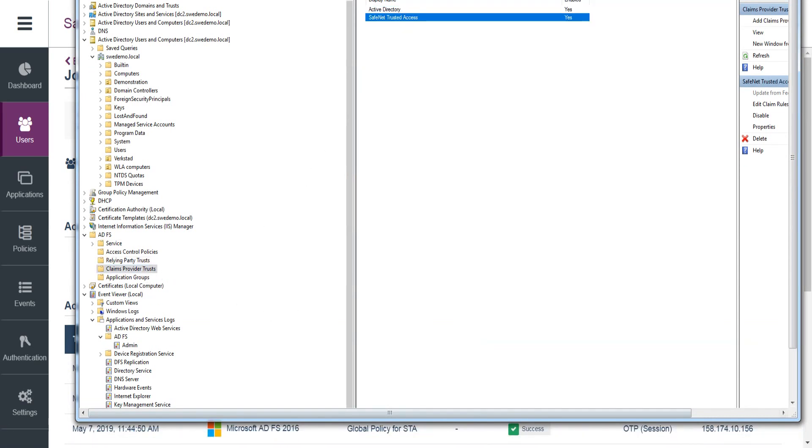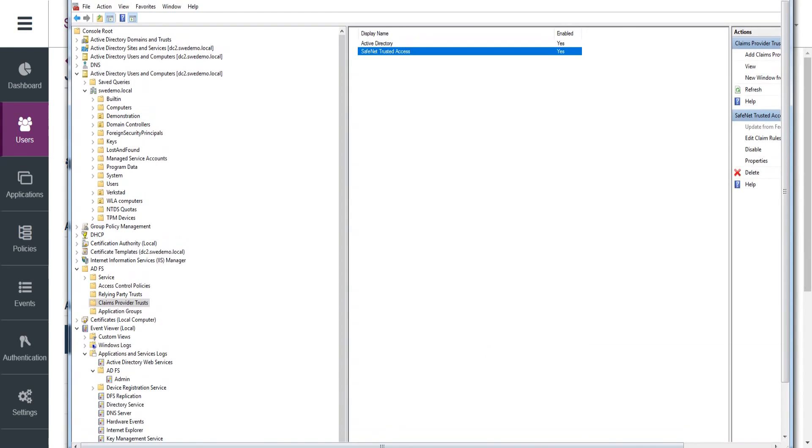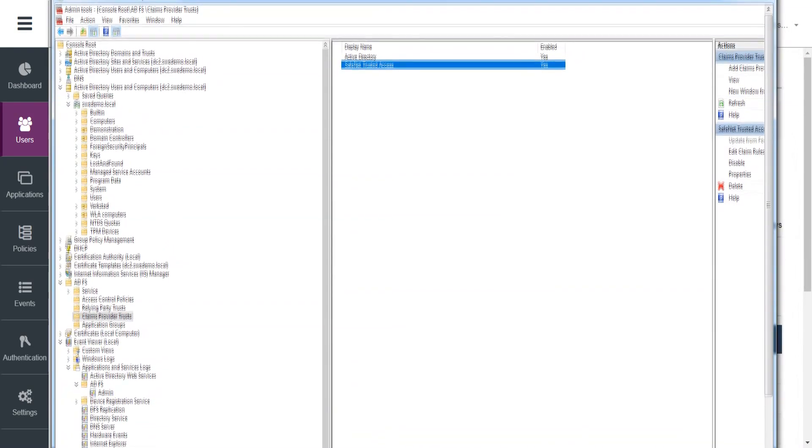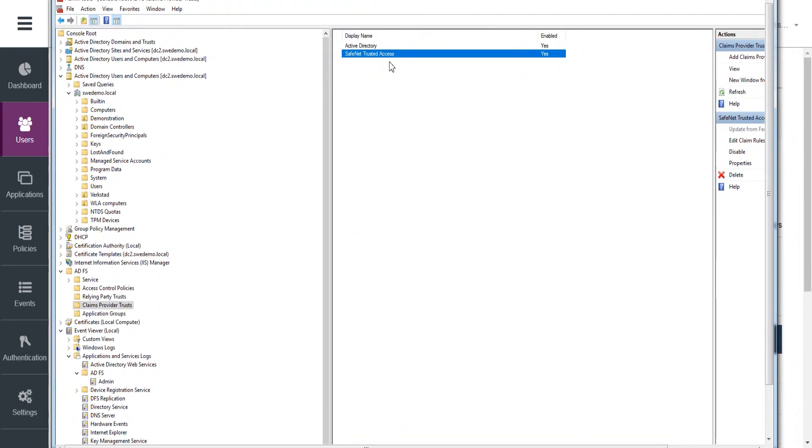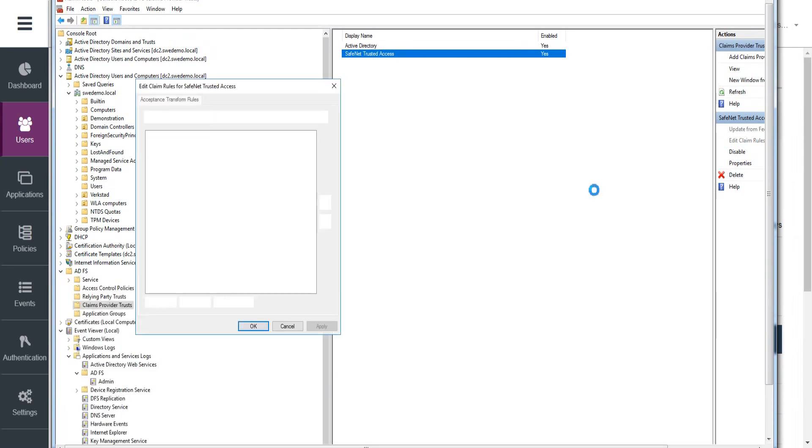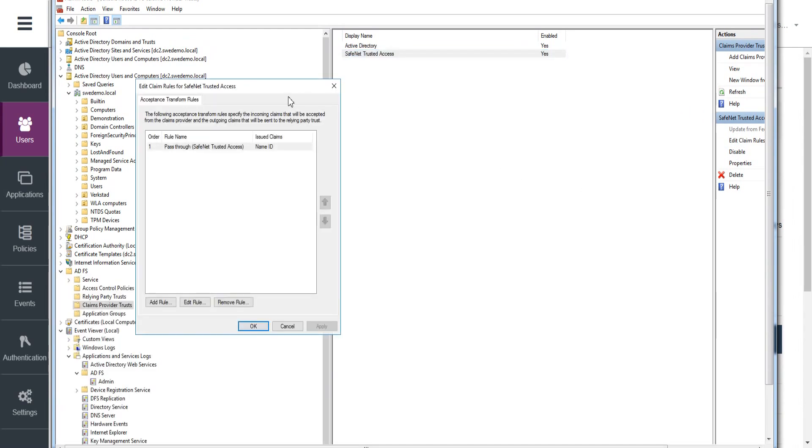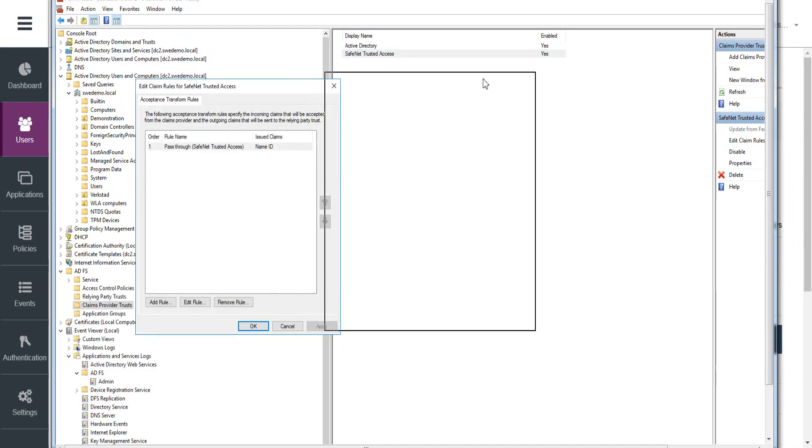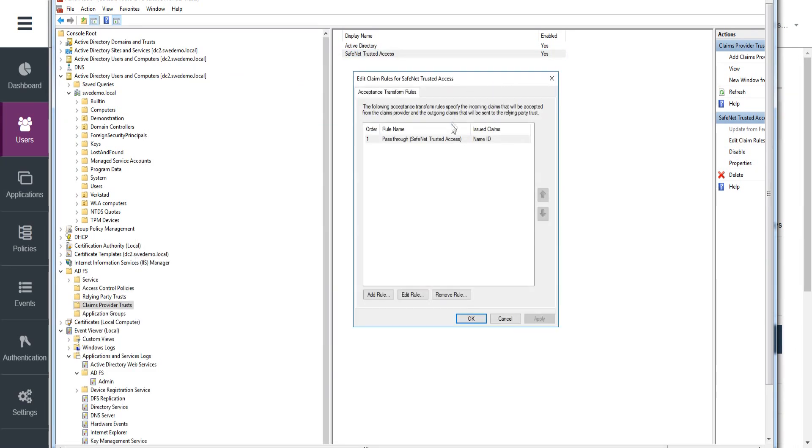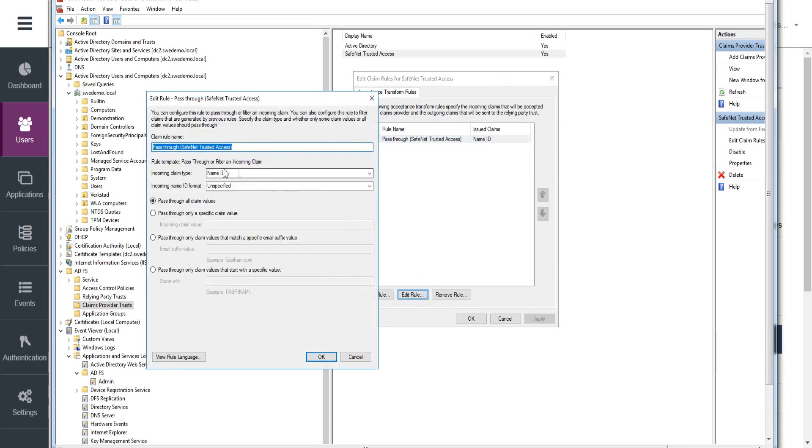So we're in the ADFS claims provider trust configuration, just move that around so you can see it. And I've got a single rule, and this is going to follow the STAW ADFS template instructions. So it takes Name ID unspecified and just passes it through.